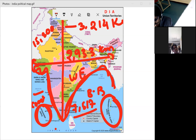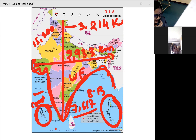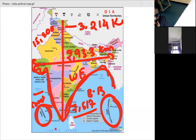The lowest altitude place in India is Kuttanad, located in Kerala — a very low-lying area. India's neighboring countries include Afghanistan, Pakistan, Nepal, Bhutan, Sri Lanka, Bangladesh, China, Myanmar, and Maldives.